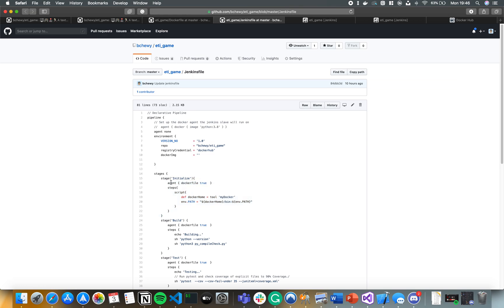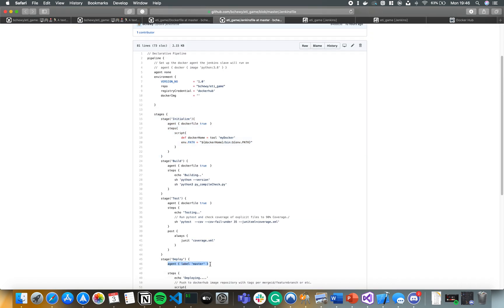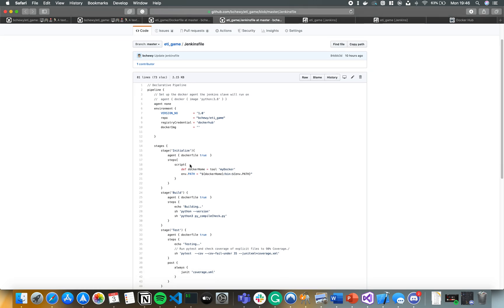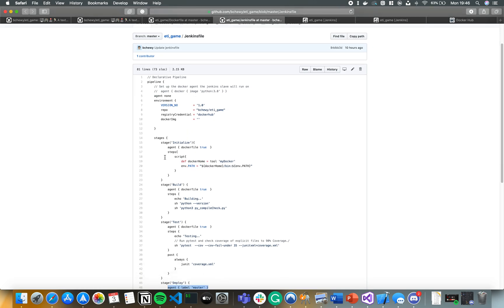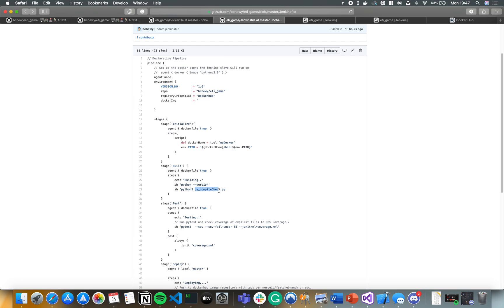The agent dockerfile: true setting builds a new Docker image and runs all your steps within it. In the initialize stage I'm just setting up Docker. You don't need this if you don't want Docker — you can run everything on the Jenkins master node by changing the agent to label 'master' and making sure that node is labelled master in Jenkins. We have several stages: the initialize stage, and the build stage which checks the Python version and compiles the code. py_compile_check verifies there are no syntax errors.